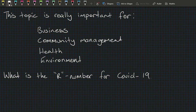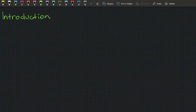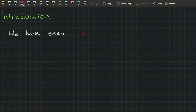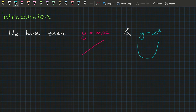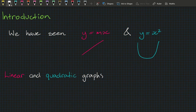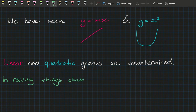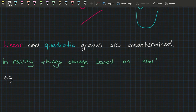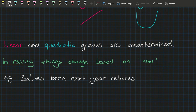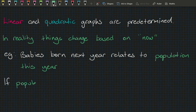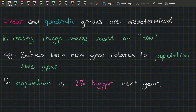So far this year we've seen y = mx and y = x², which create linear or quadratic graphs. But these graphs tend to have predetermined patterns. In reality, things change based upon their current situation. One good example is the number of babies born next year, which clearly relates to the population this year. If the population growth was 3%, it's going to be 3% bigger next year.